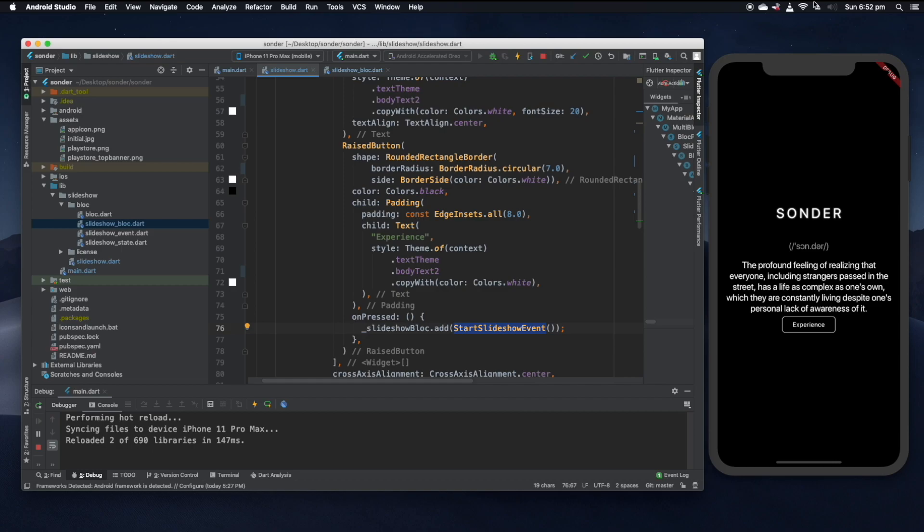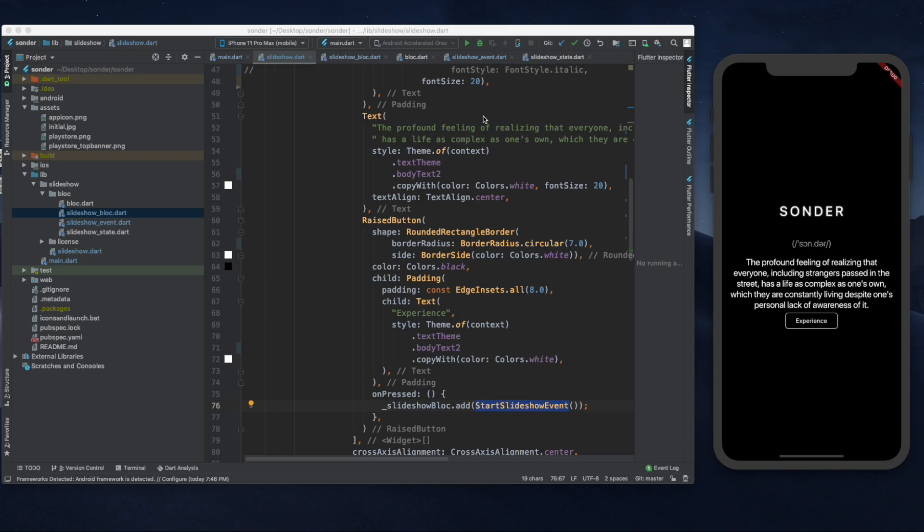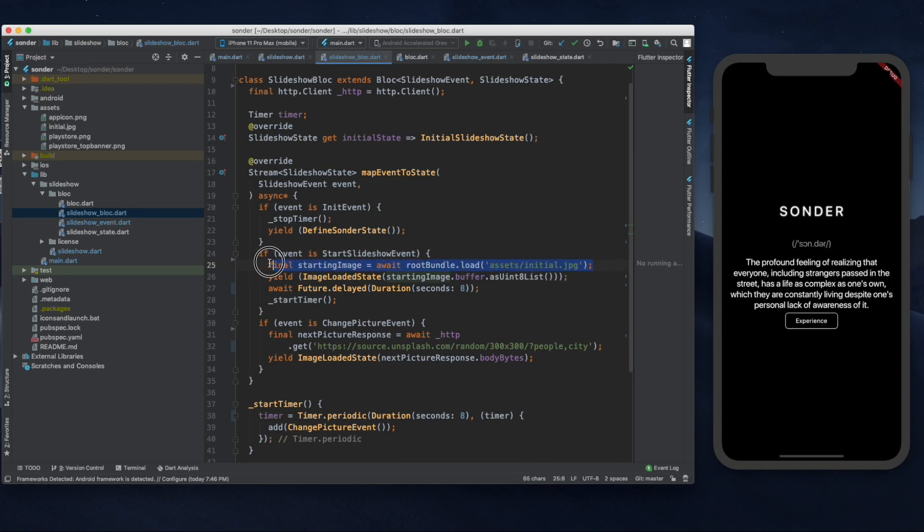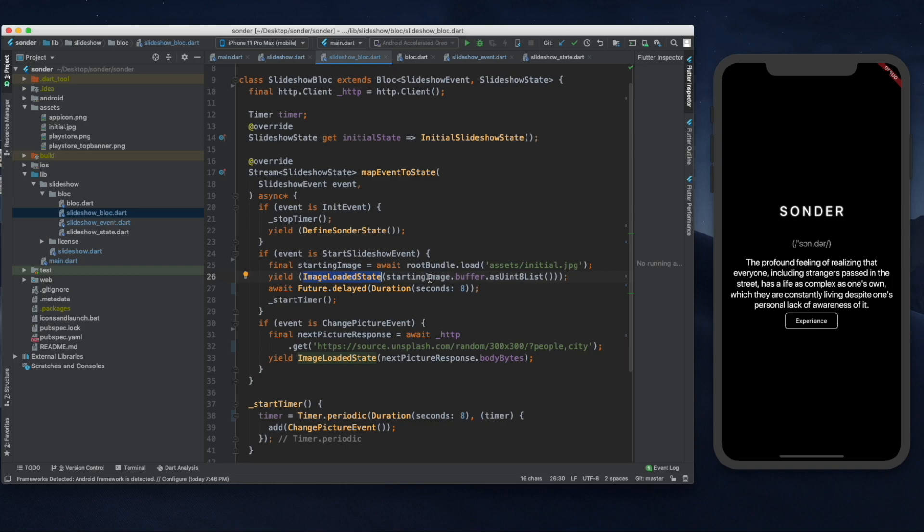On line 76 here we can see that we're sending an event into that block. So having a look at that block, as we can do by double clicking on it on the left hand side, we can see that when the event here, it starts slideshow event. The first thing we do is we load the starting image from the disk. Then we yield the state of image loaded state with the image as a parameter. Then we wait for eight seconds before we start a timer.